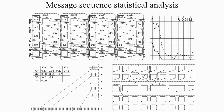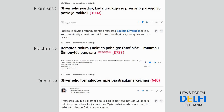The title of the patent application is Message Sequence Statistical Analysis. Here is a message sequence example. We don't need a computer to understand that there is a pattern: promises, elections, denials. But we want to remember this sequence to prevent such a situation in future.